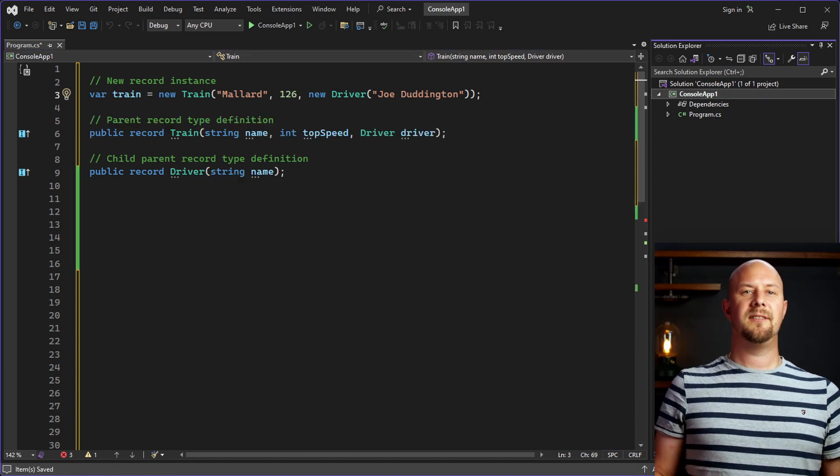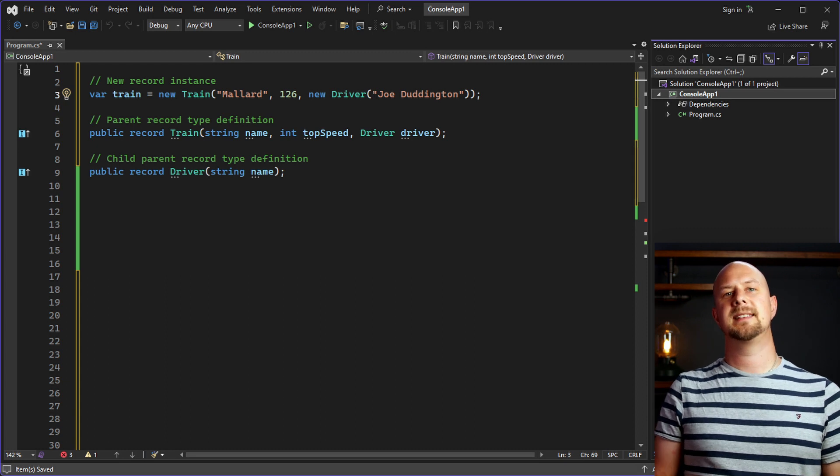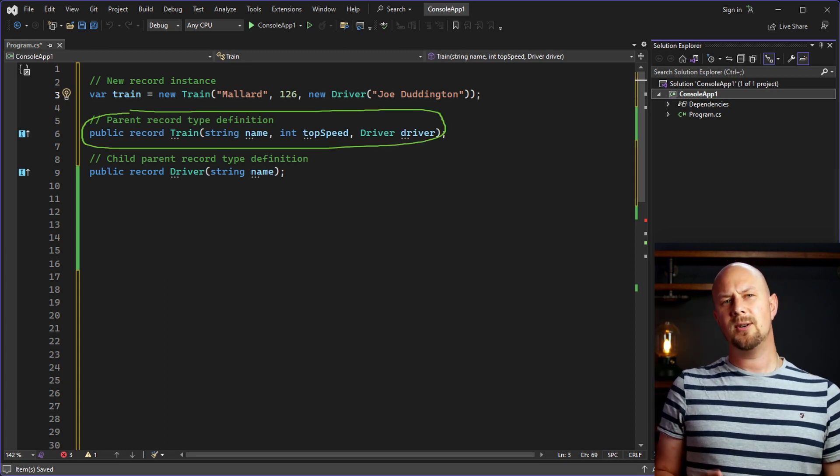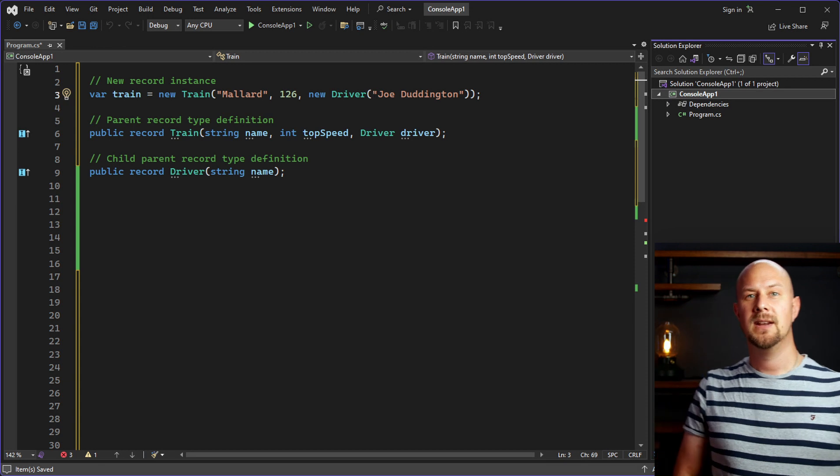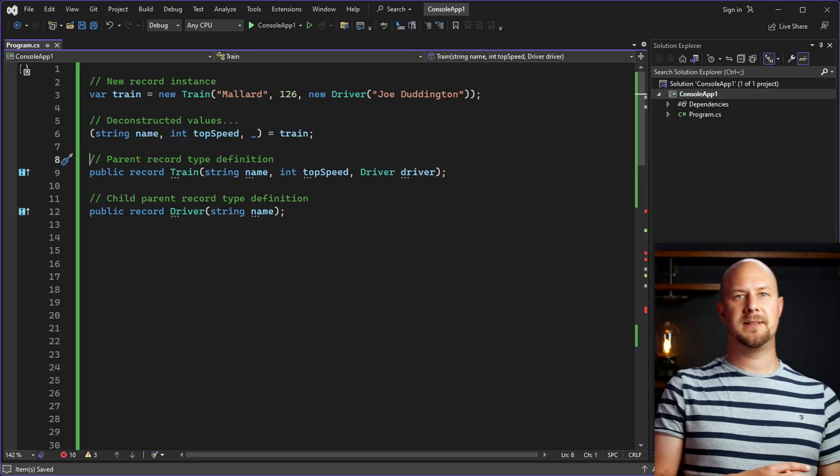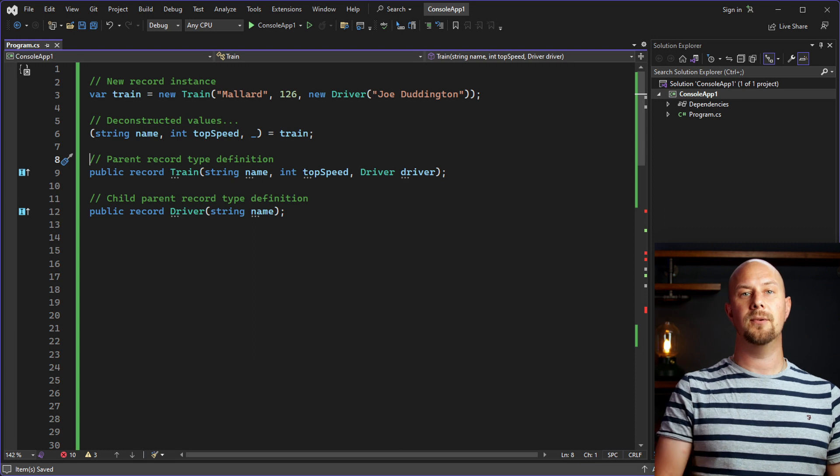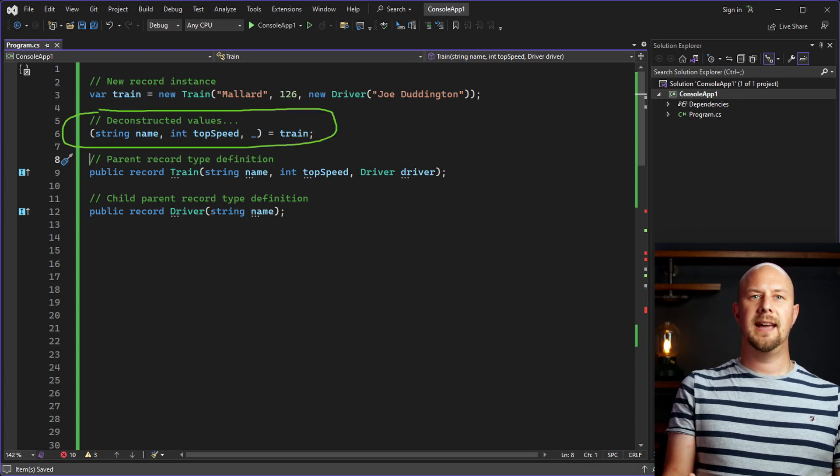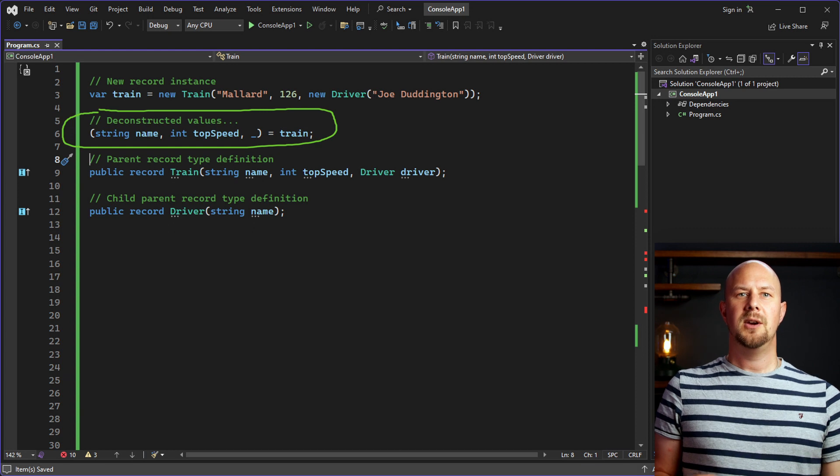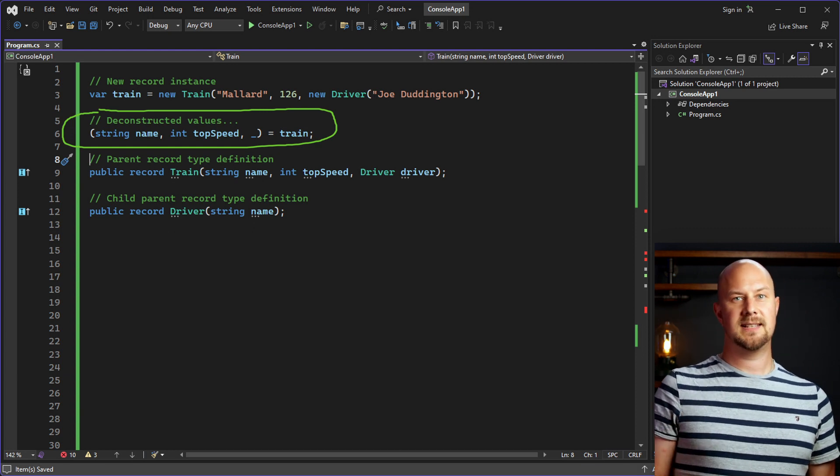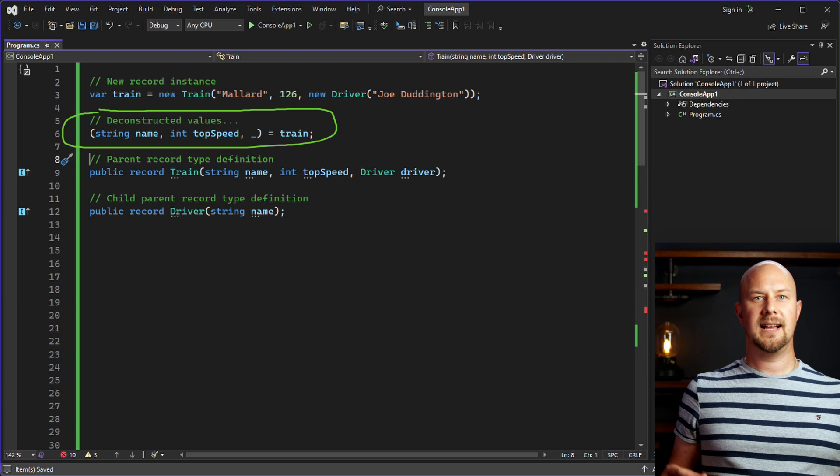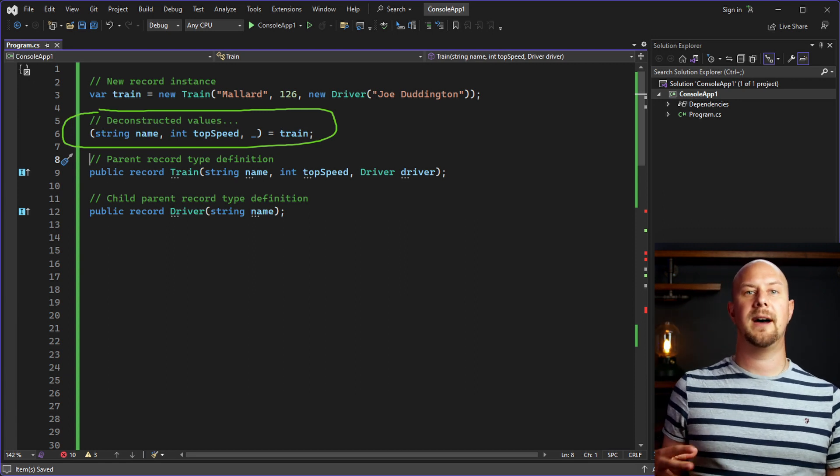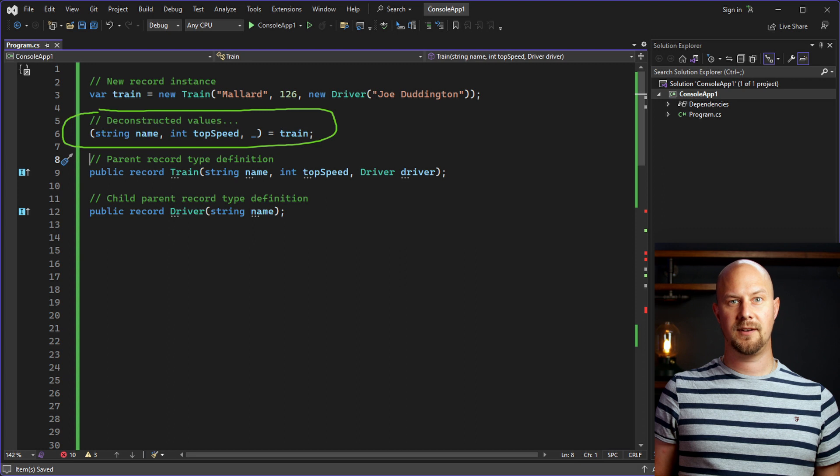Another benefit of the record type is the automatic constructor, which you can see that we've got here. But it also has a deconstructor. If we wanted to, we could pull out the name and the speed property into a deconstructed tuple like this. The underscore here is for that last driver property, which is basically going to be discarded because we're not interested in that. And so that's good because it allows us to pull only the variables we want to from that record structure in this one line of code.